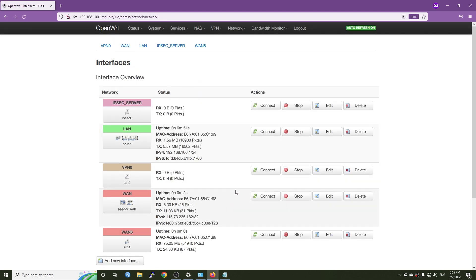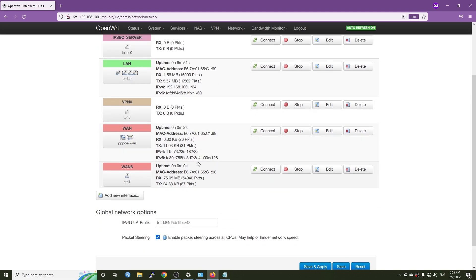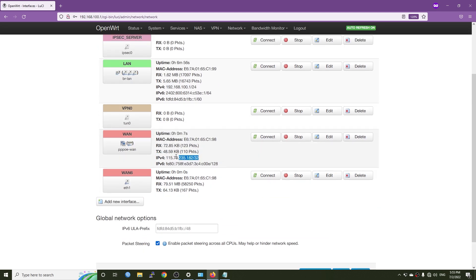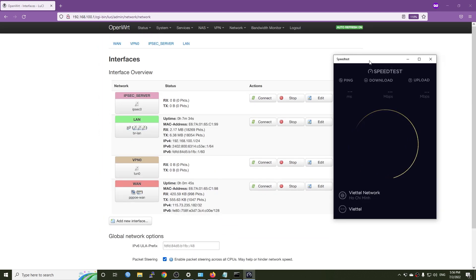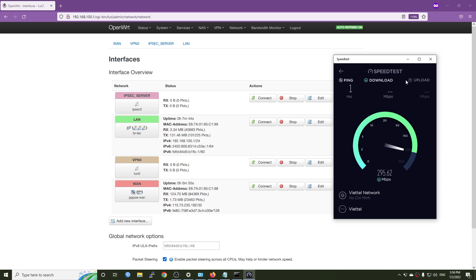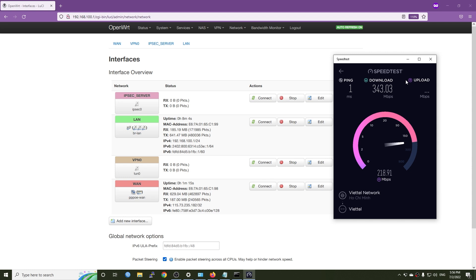Now, the PPPoE connection is up and running and we have internet connection. Let's run a quick speed test. That's not bad at all. This is a normal speed.